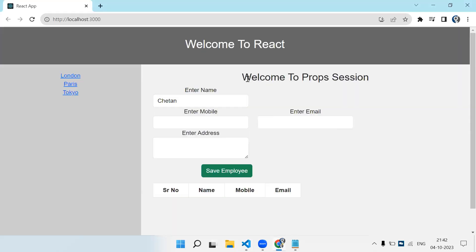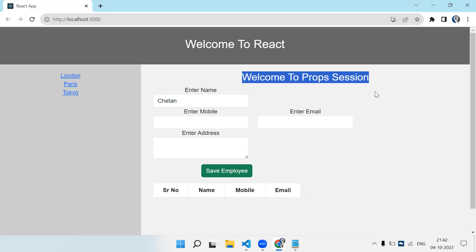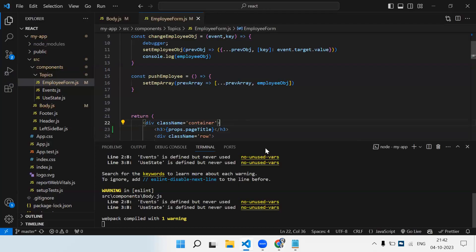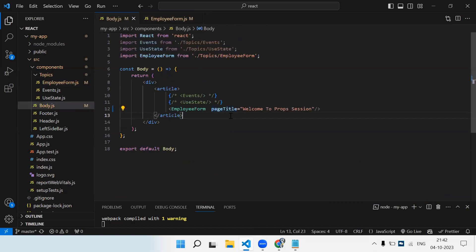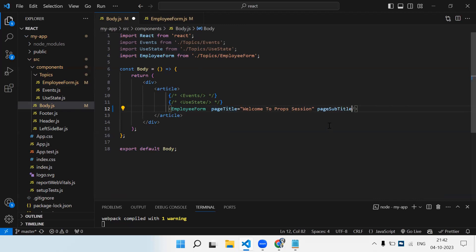It compiled, and you can see in the employee form component I'm able to see whatever text I sent from the parent component — the body component. This is a very simple example of how props work. Props are nothing but properties. Now let's try a second property: pageSubtitle equal to 'Detail Examples'. For this employee component I'm now sending two properties — pageTitle and pageSubtitle.